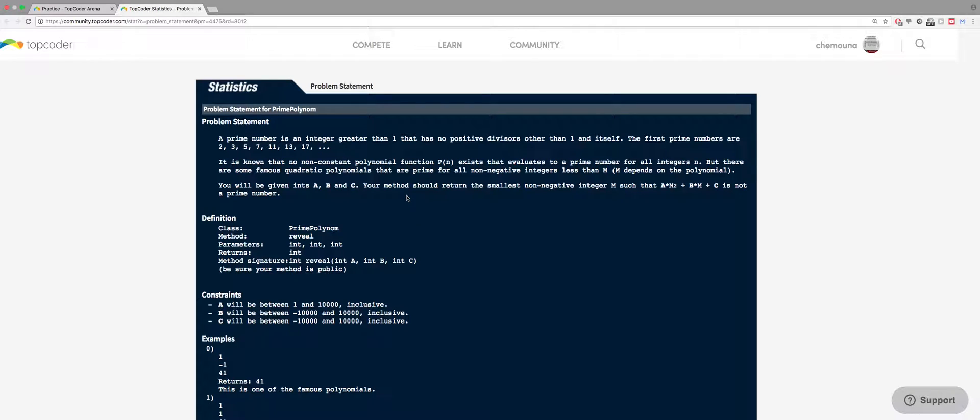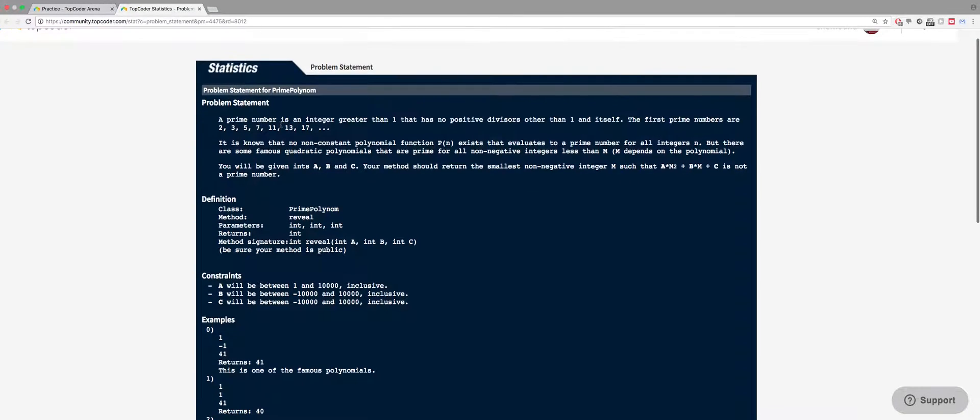Hi, so today we are doing another problem from TopCoder. This problem is called prime polynomial. It's not really difficult, but it's a good problem to try.